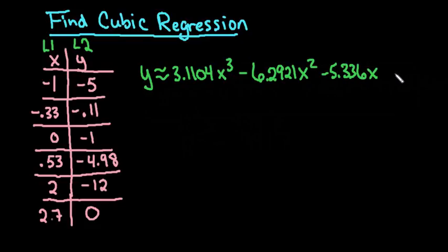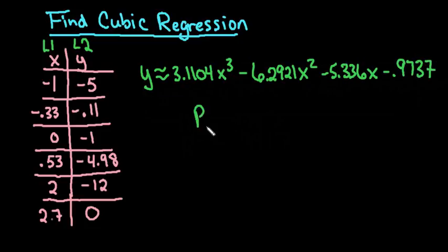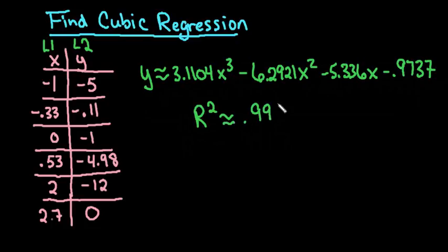Minus 5.336x—and it was really 60 so I don't have to write the zero—plus 0.9737.